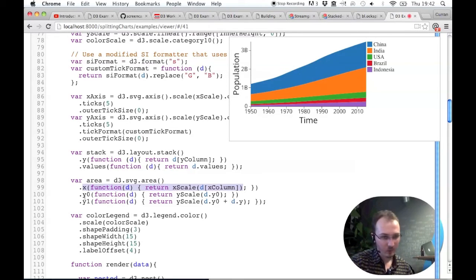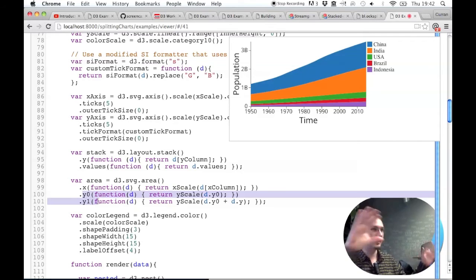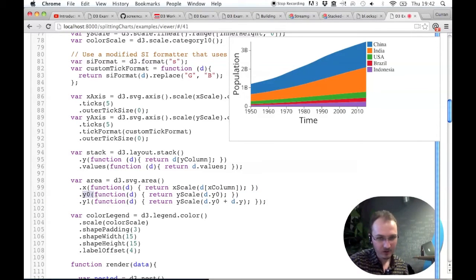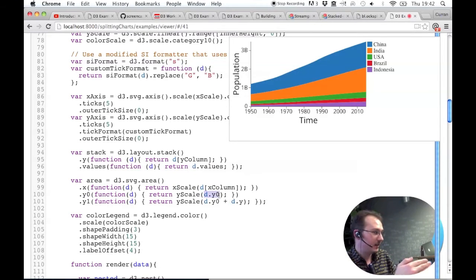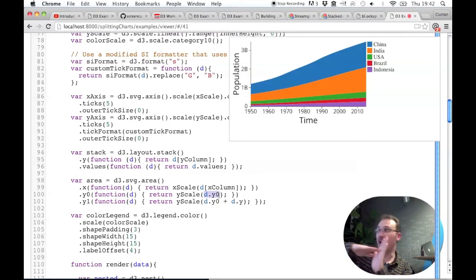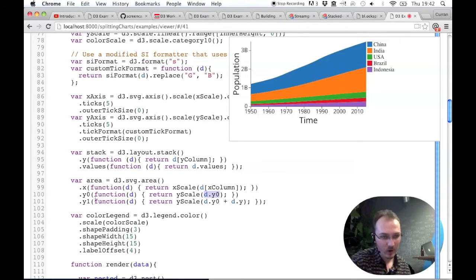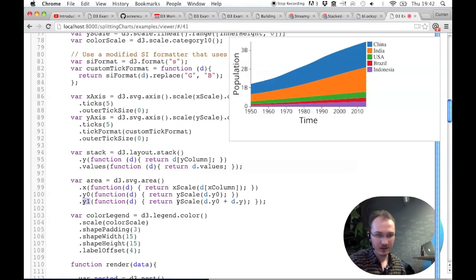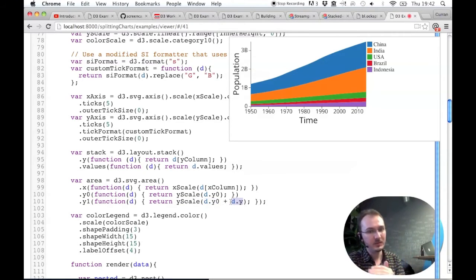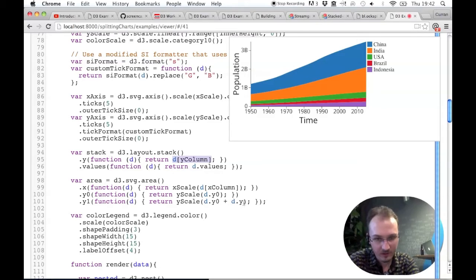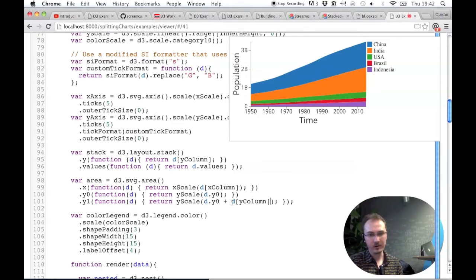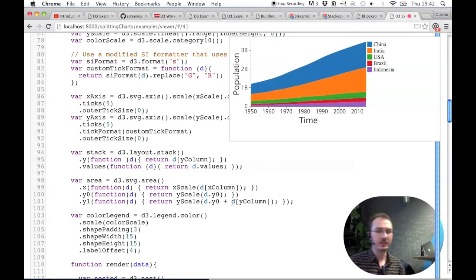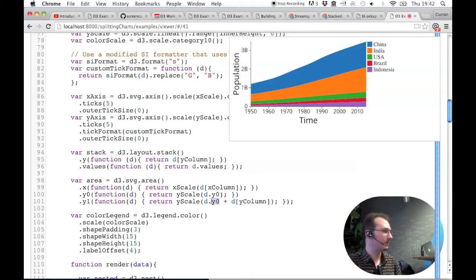But Y0 and Y1 are different from the single area chart. Y0 is the Y0 value from the stack layout passed through the Y scale. This is the bottom of each of these slices. And then Y1, which is the top of each of the slices, is the Y scale of the Y0 value plus the Y value. And actually, this could have been written like this, I think. Yeah, that would also work. Yeah, I just didn't realize it before. But that's what it's doing. It's taking the Y0 value, which is computed by the stack layout, and adding the actual value here for the country.